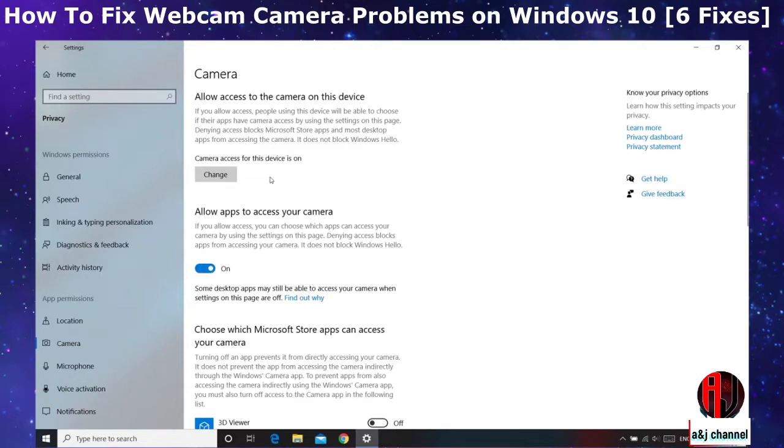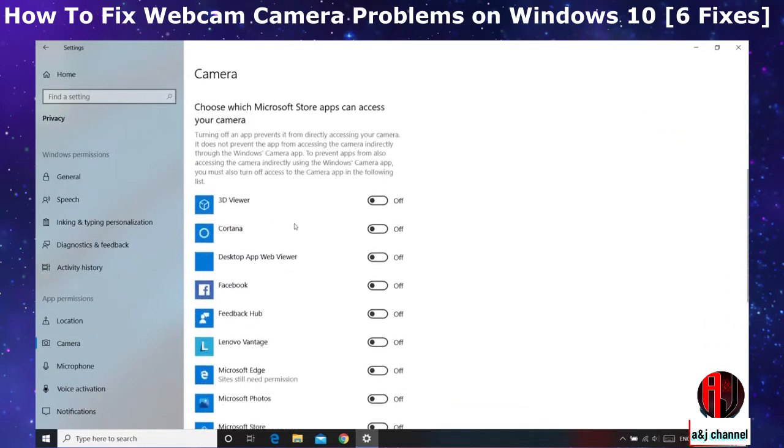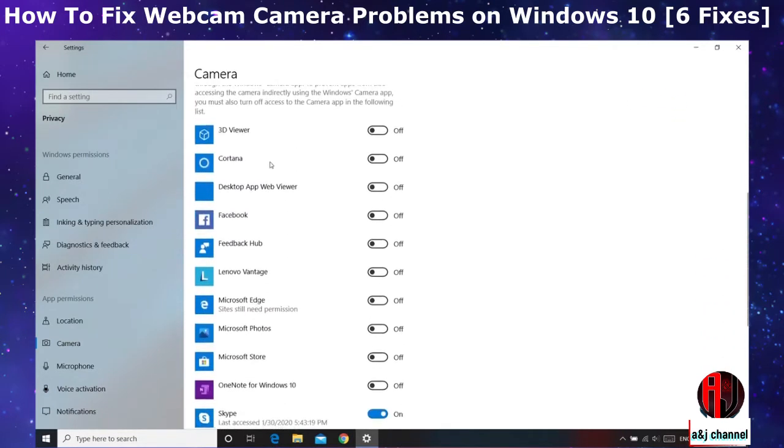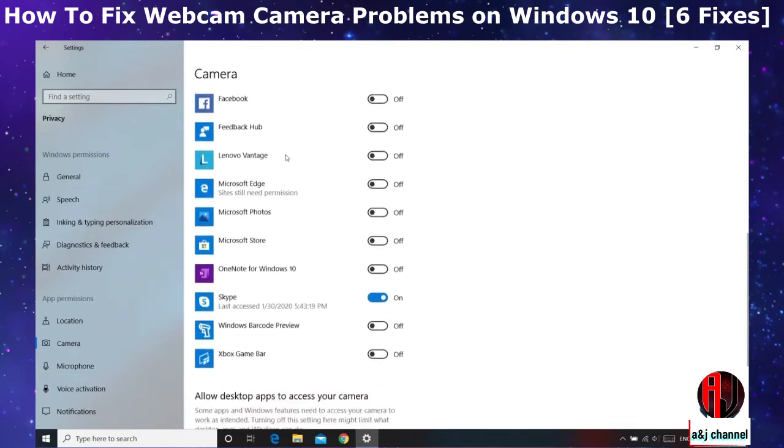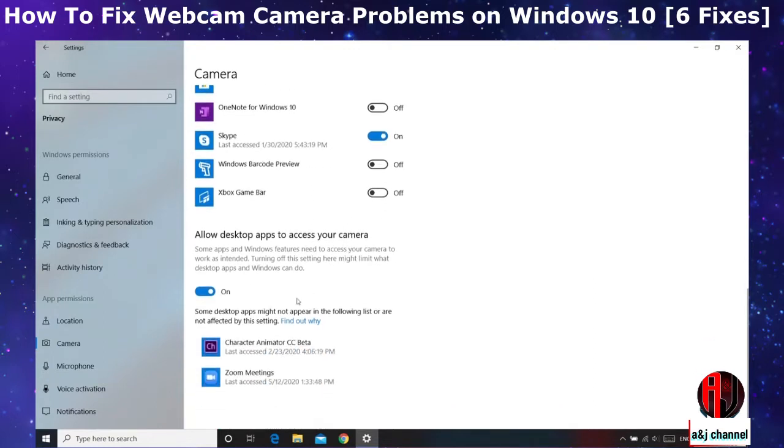Then next you want to ensure that the option to allow apps to access your camera is turned on. You can simply flip this switch here if it's not already on. Then finally you need to check through your individual apps to be sure that the app you are trying to use camera on has camera enabled for it. So here I have mine turned on for Skype and below here I also have it on for Zoom. Here as you can see, Zoom is on the desktop apps category so you need to have the entire category turned on to enable Zoom to get access to your camera.